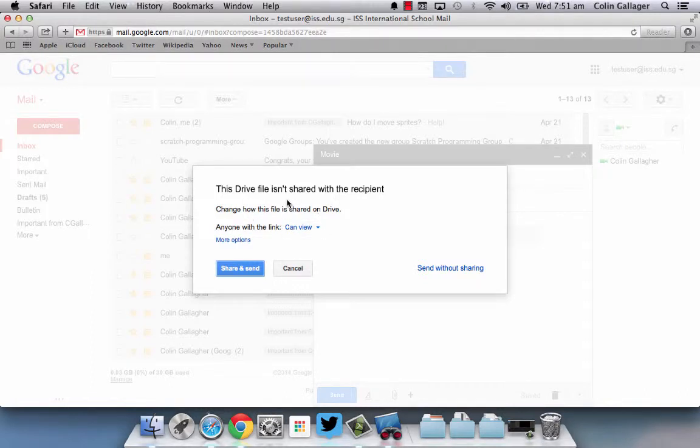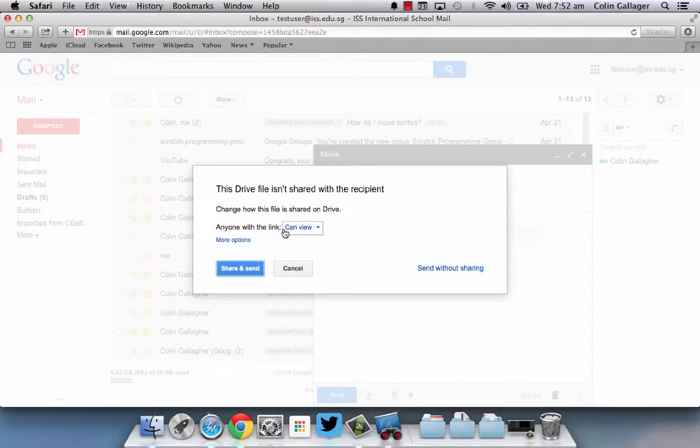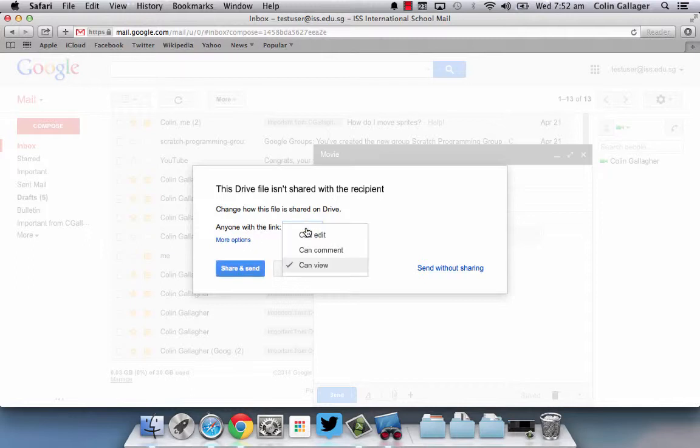So when it's uploaded to your Google Drive, it's not shared automatically with the recipient. Okay, so very handily the email says, okay, so you want to basically this person to be able to view that document? Yes, no problem.